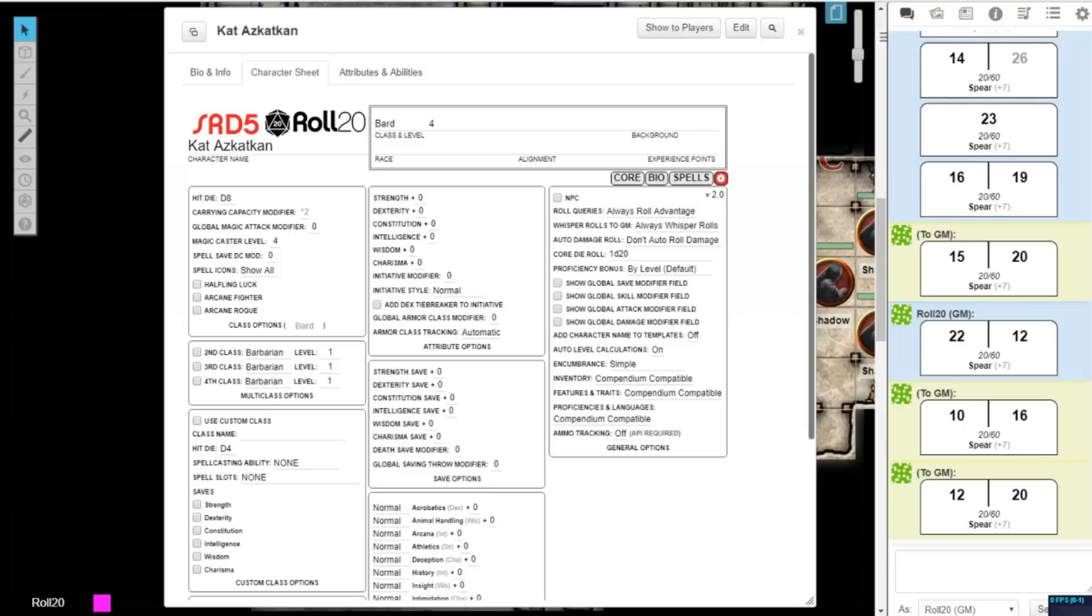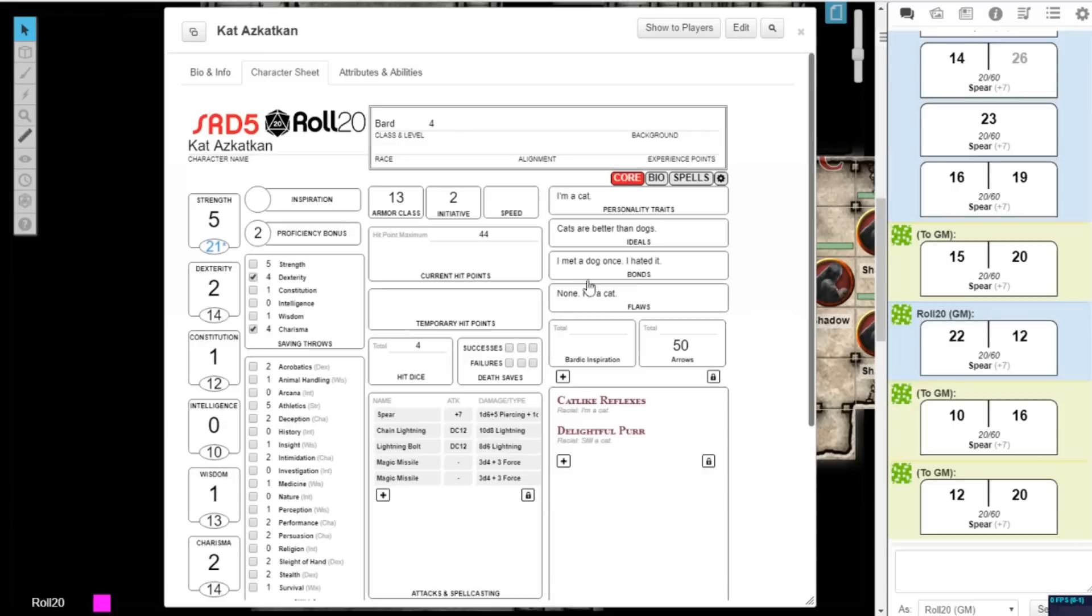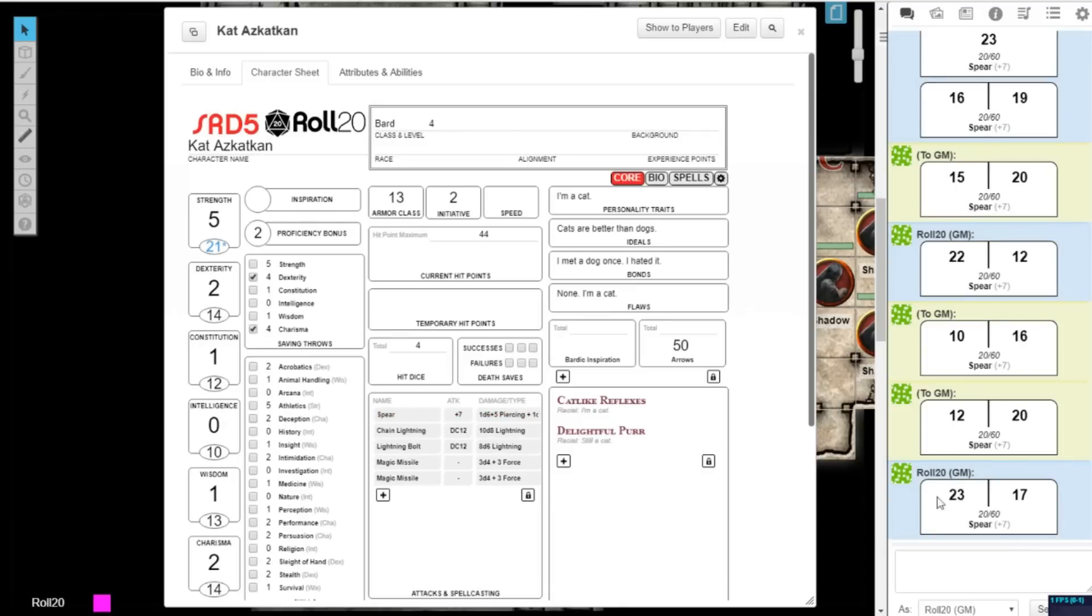There are also now four options under the Whisper Rolls to GM section. The default option, Never Whisper Rolls, will reveal your dice roll results to the entire group.